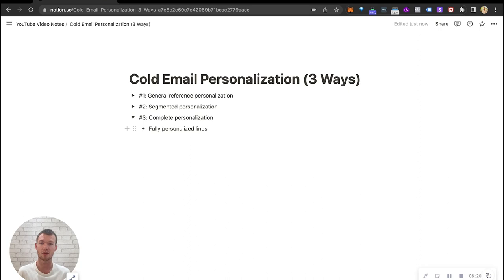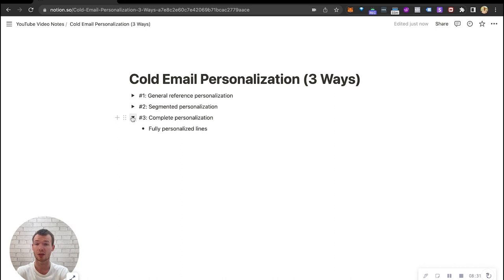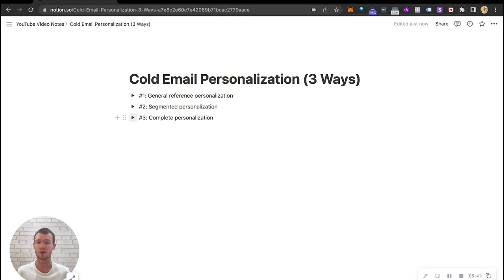This is complete personalization. I'm going to make a video on how I would do complete personalization, but I wanted to go over in this video just three ways. In my agency, we do entirely segmented personalization, general reference personalization, and I do complete personalization when I'm doing my own hyper specific outreach. Segmented and general, we're gonna be a lot lower cost, a lot less errors.